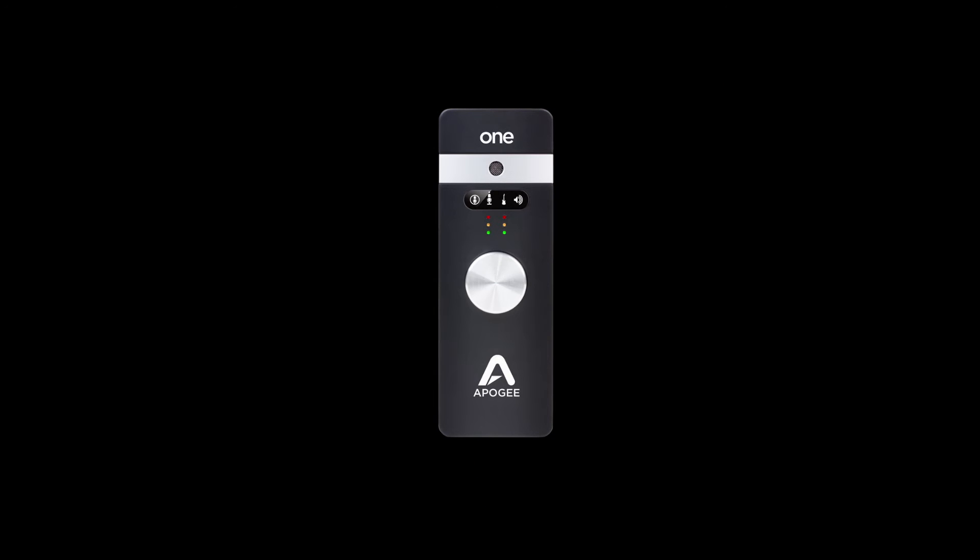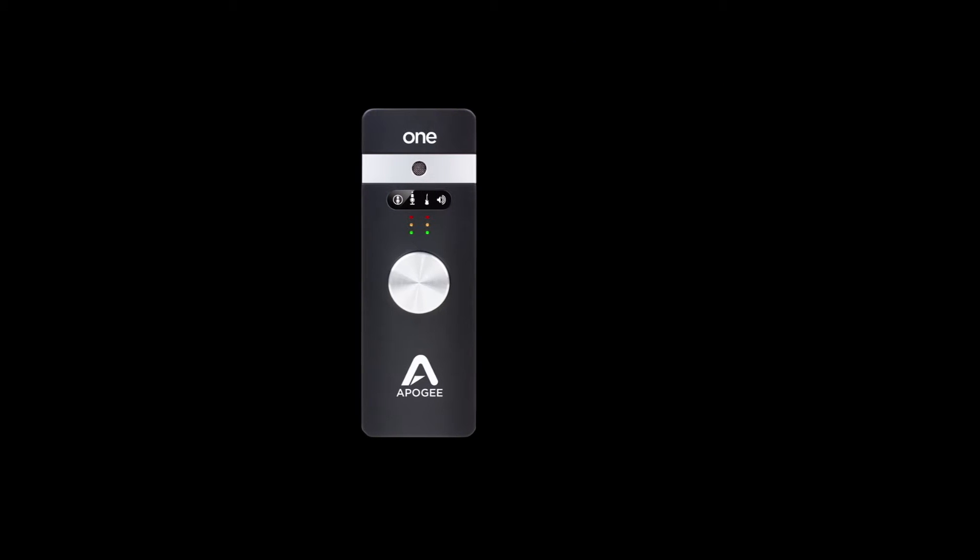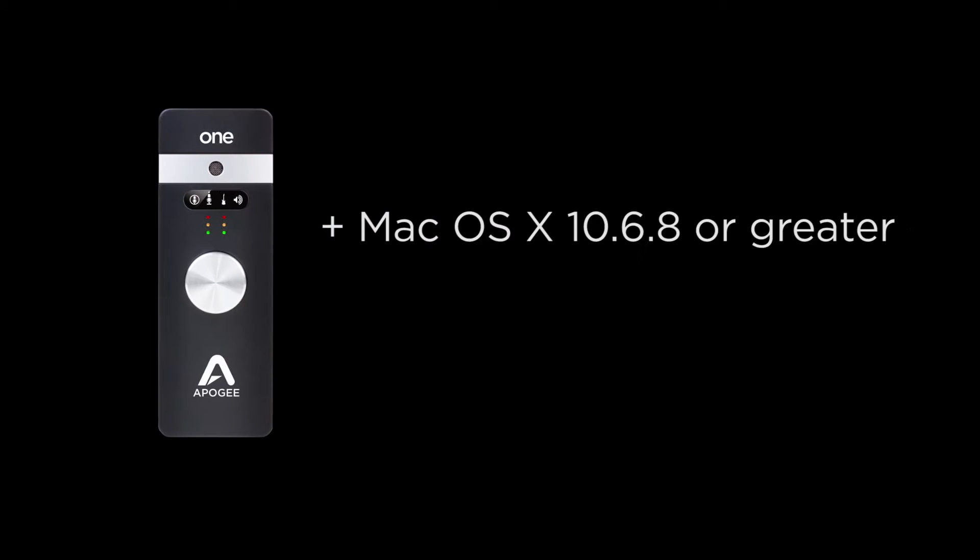To follow this tutorial, you will need One, Mac OS 10.6.8 or greater, and Final Cut Pro X.